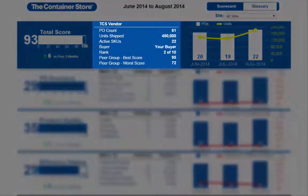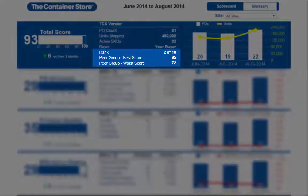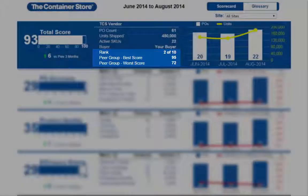In the middle of the header, you will find the PO count, number of units shipped, active SKU count, your buyer, and your rank in your peer group. Your peer group consists of vendors with a similar number of shipments to you for the timeframe shown on the Scorecard. In addition to your rank, we've included the best and worst score in your peer group so you can see where you fall.